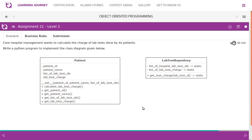A care hospital management wants to calculate the charge of lab tests done by its patients. We need to write a pattern program to implement the class diagram given below. We have two classes: Patient and LabTestRepository. LabTestRepository has a list of hospital lab test IDs and a list of lab test charges, both static. It has a static getter to get lab test IDs. The Patient class has patient ID, patient name, list of lab test IDs, and lab test charges, with corresponding getters.